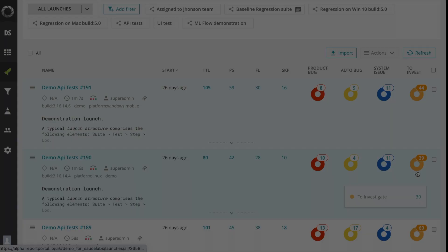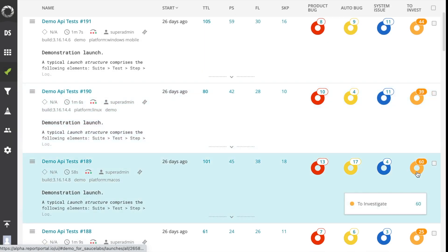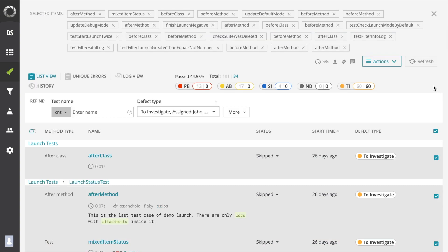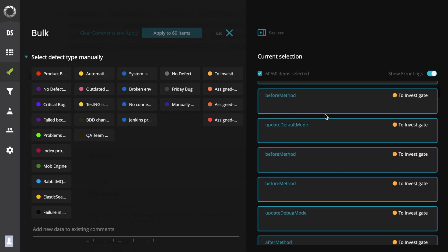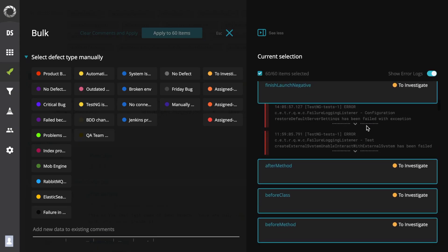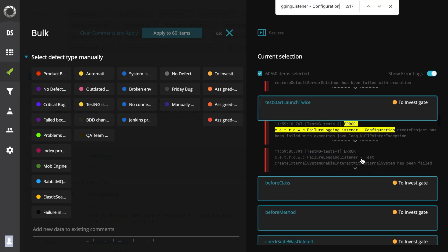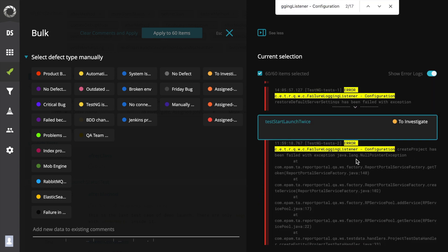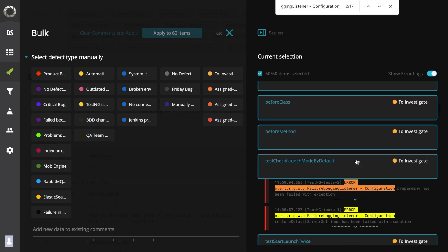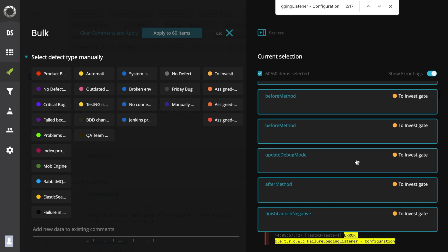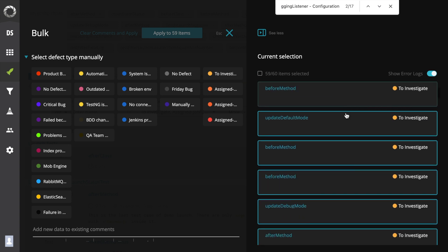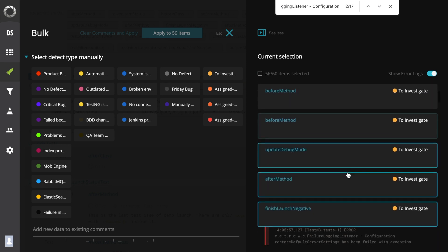Make Decision has a special view for bulk operation. Now users can see all error logs for selected items, compare them and uncheck the unnecessary tests. Using a browser search you can find the required word combination and this is pretty cool.